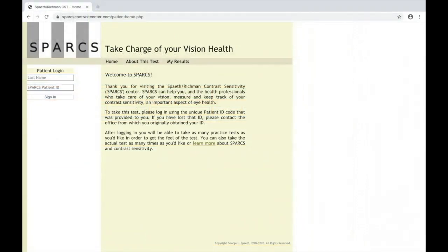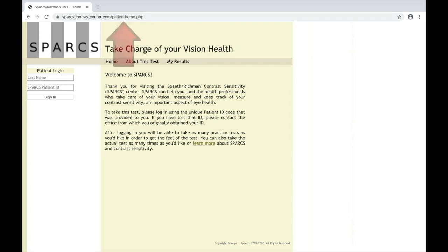Next, contact your patient, give them their ID number, and tell them to go to the SPARCS website for patients. Now they are ready to assess their vision at home. I would also recommend that they watch the patient-oriented video about SPARCS prior to using it.